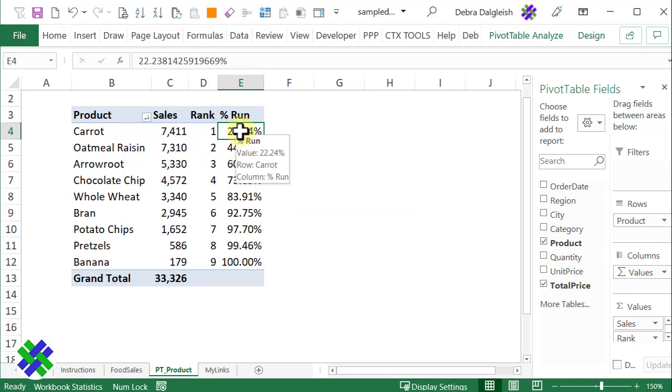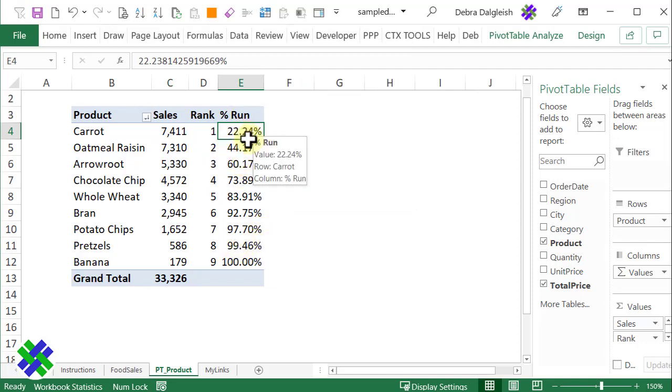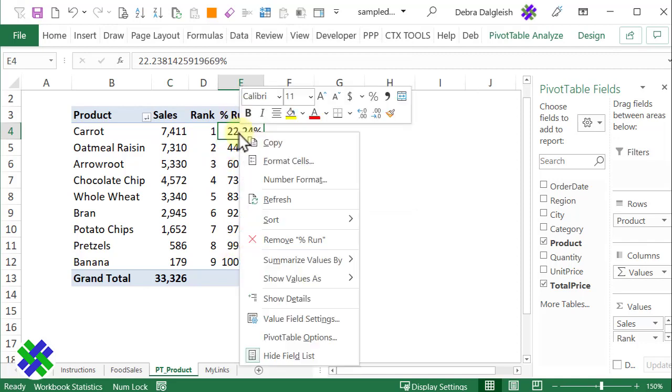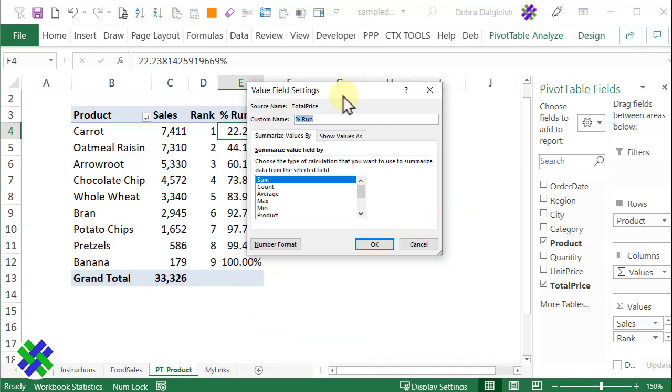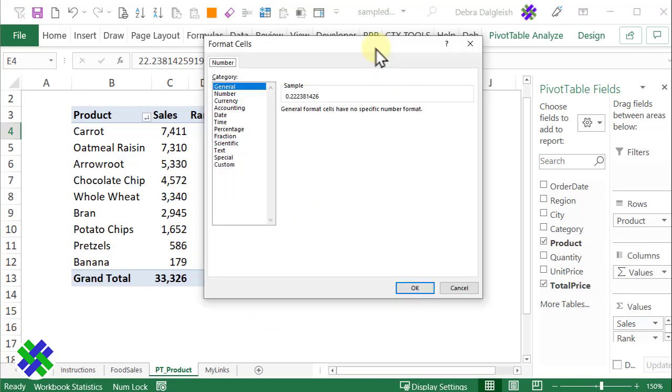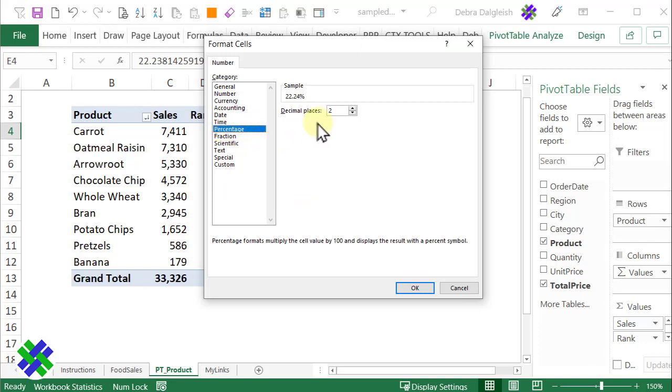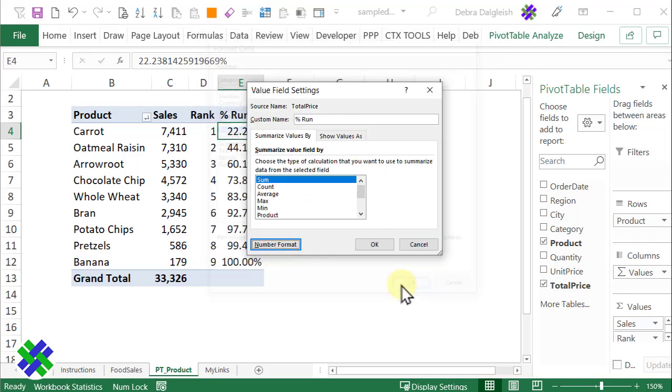For the running percentage, I don't want to see the decimal places at all. I'm going to right-click, Value Field Setting, Number Format, Percentage, with zero decimal places and OK. OK.